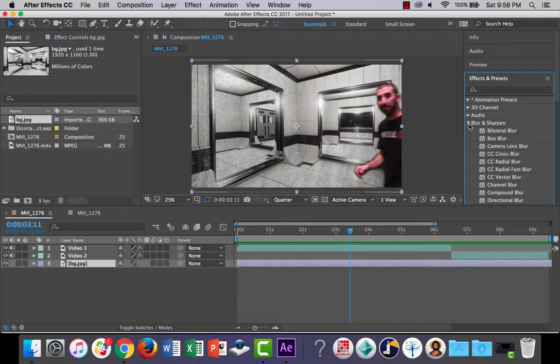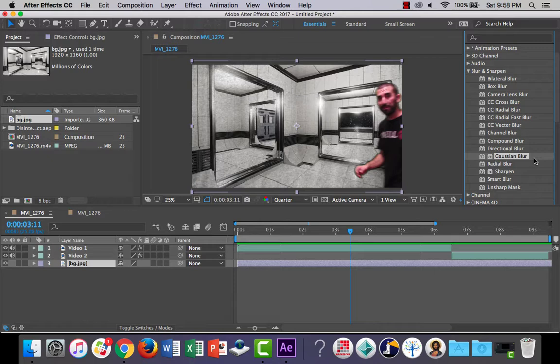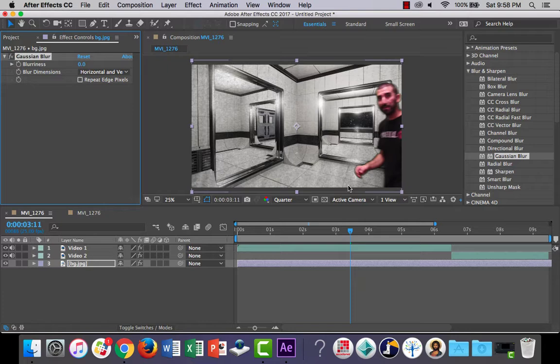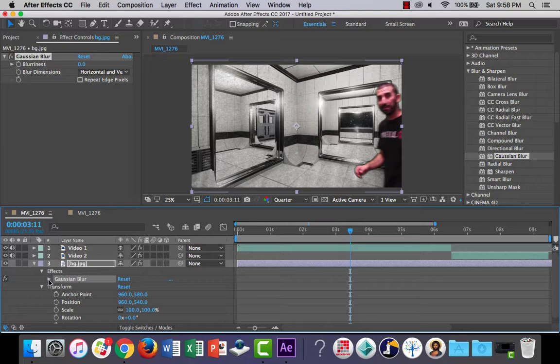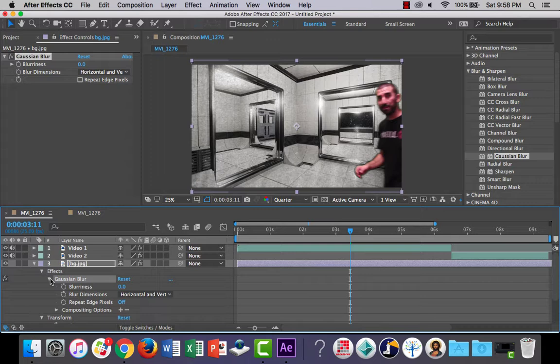Let's go to blur and sharpen and let's just use our Gaussian blur. Click and drag it onto our background layer. And you'll notice in here in effects you've got your Gaussian blur. Okay, I can also use the effects controls up here. Now I can just, at the moment it's not doing anything because my blurriness is set to zero and it's the same down here.